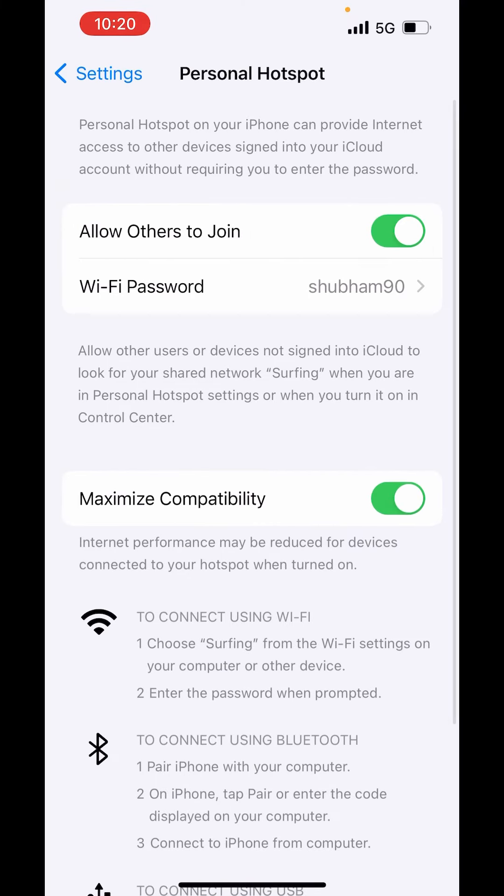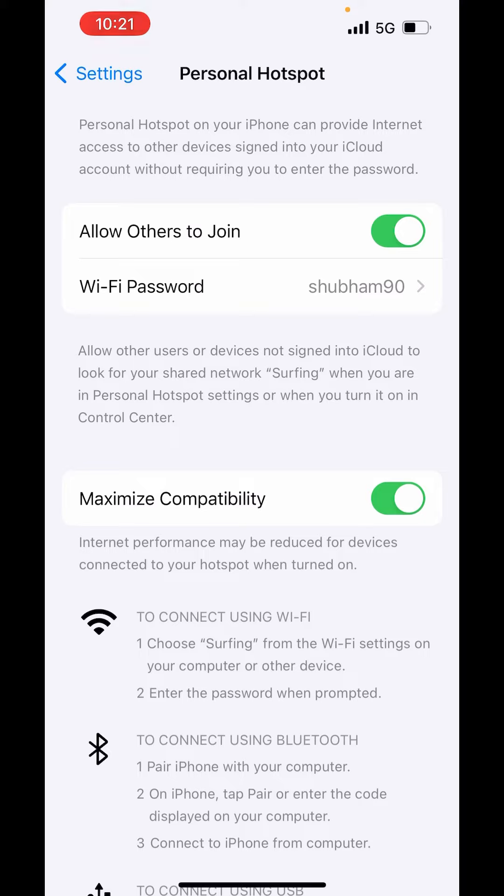Now here, you can see Maximize Compatibility. It says, Internet performance may be reduced for devices connected to your Hotspot when turned on. When it is turned on, it is using 2.4 GHz connection.